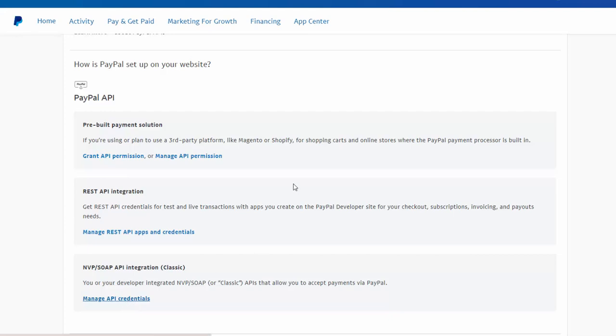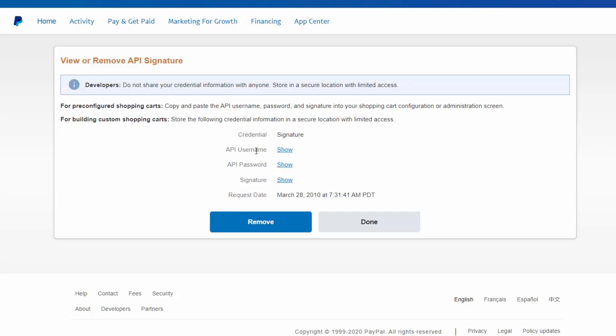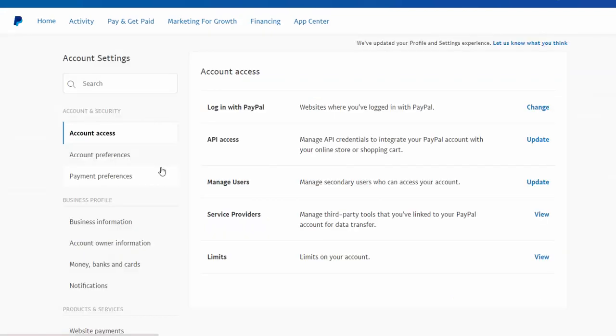and click on manage API credentials or generate API credentials if you have not done it before to generate username, password, signature, and then enter this in your shopping cart platform.